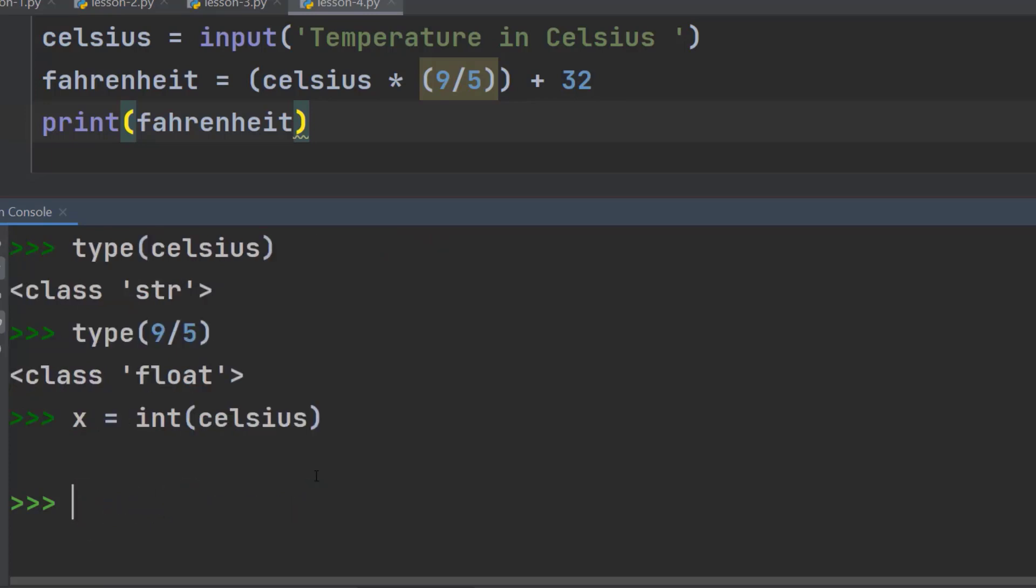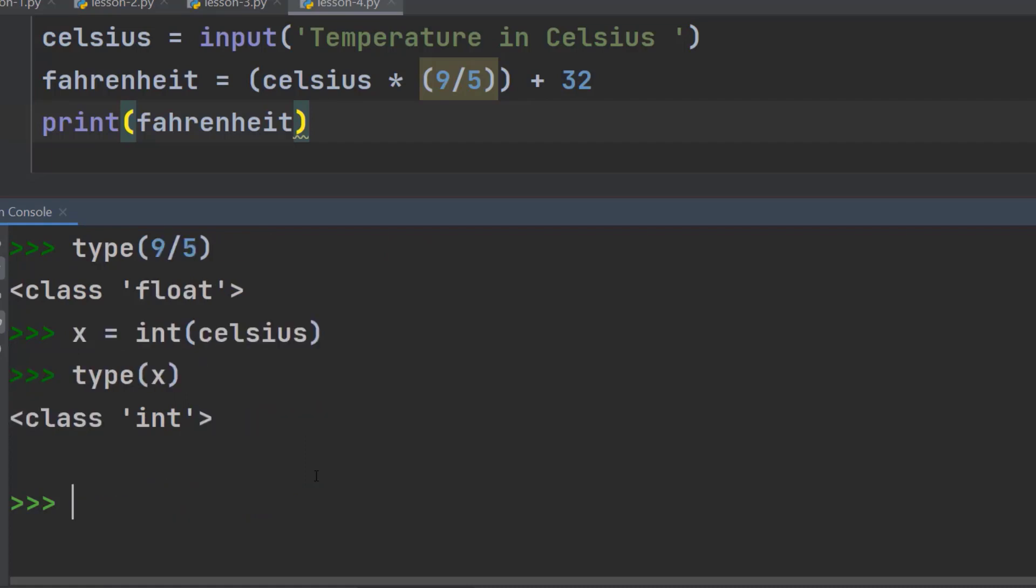Hit enter. Now, check the type of x. And this time, we can see it is an integer. So, we are going to use this concept to fix the error we have got earlier.